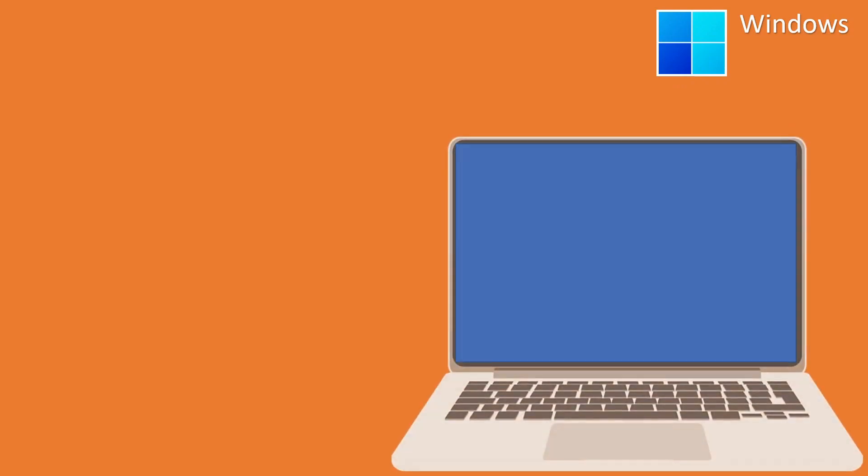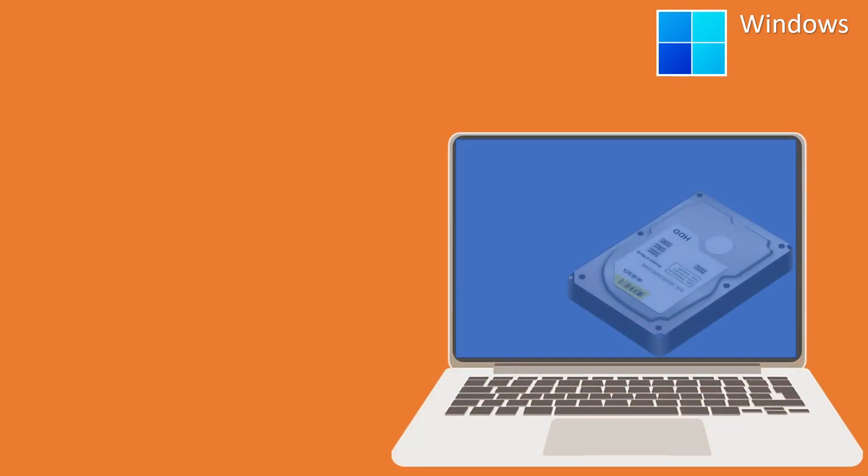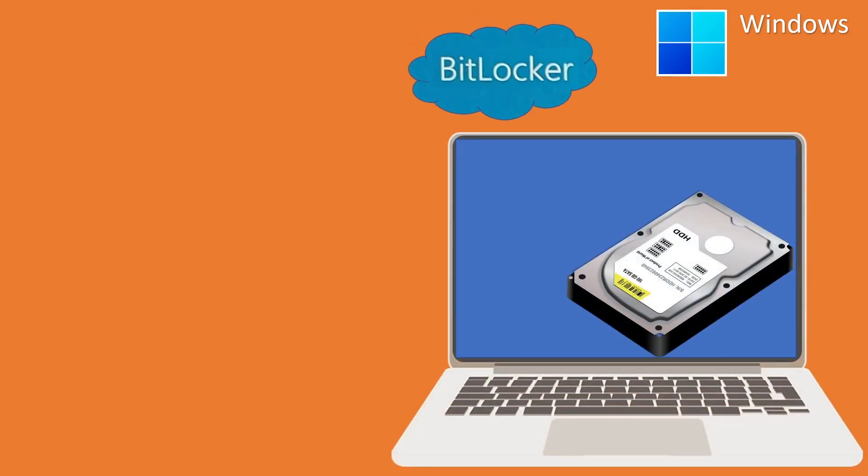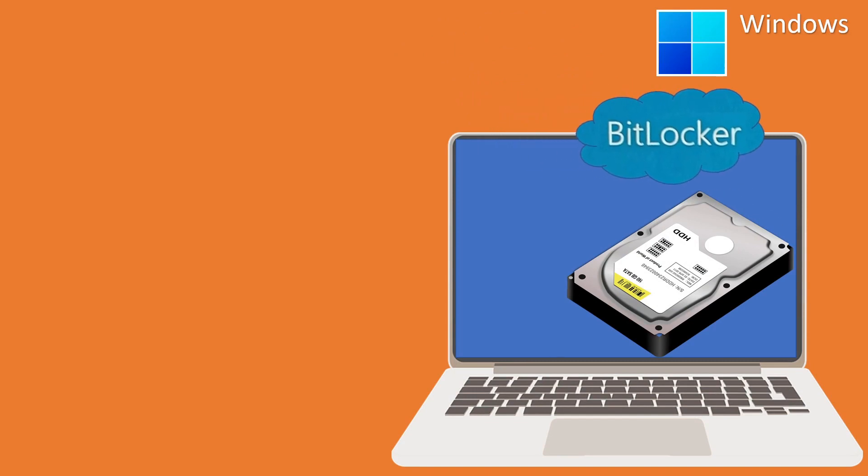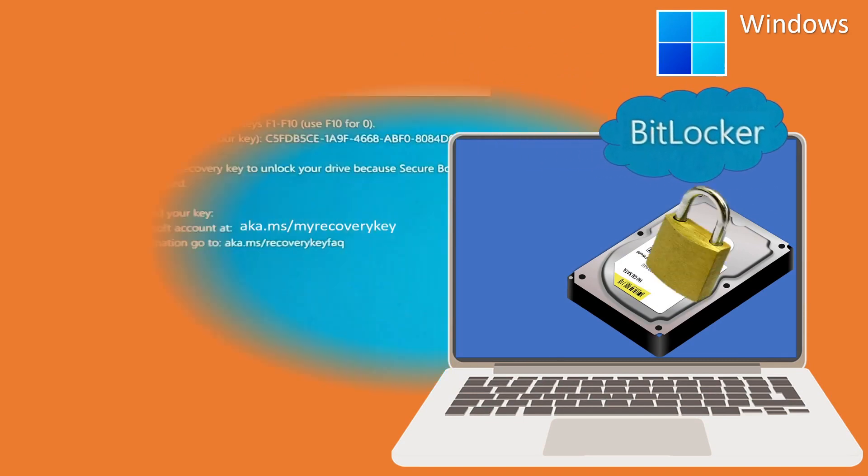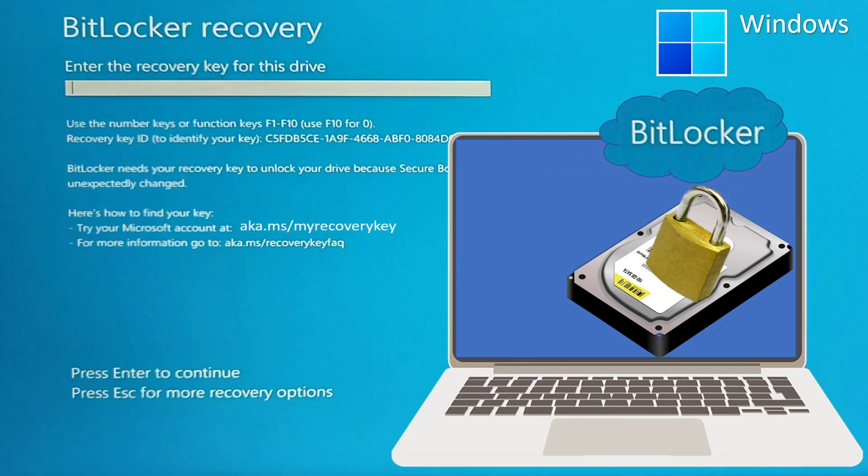This concludes our video demonstration of BitLocker on Windows. Hope you will like the video and consider subscribing to the channel. This supports our efforts in helping others with technology and have a great and wonderful automation day.